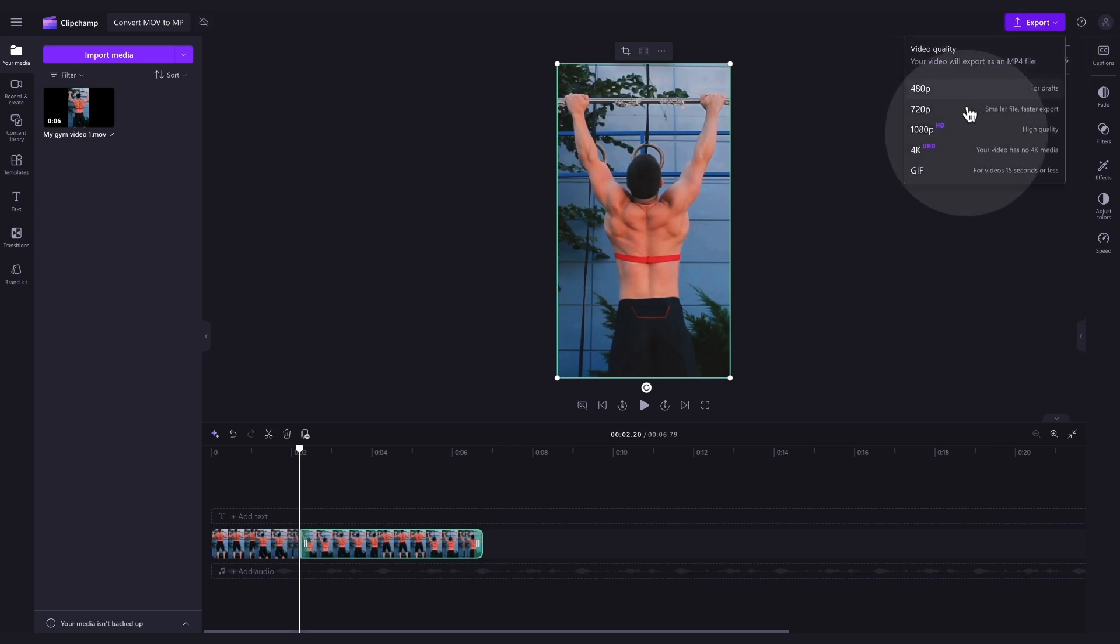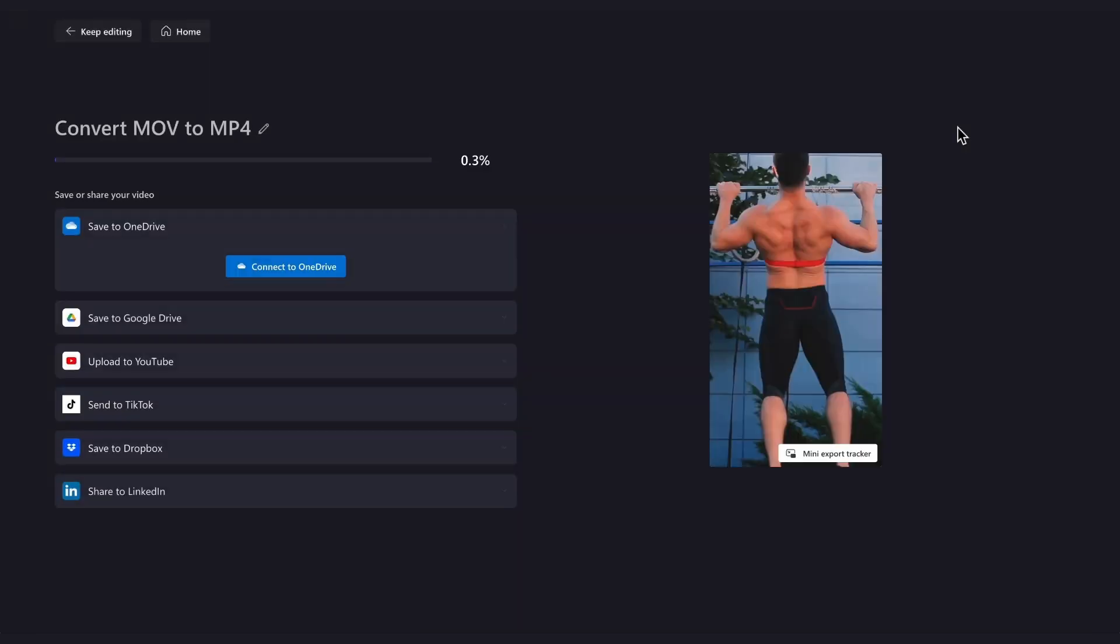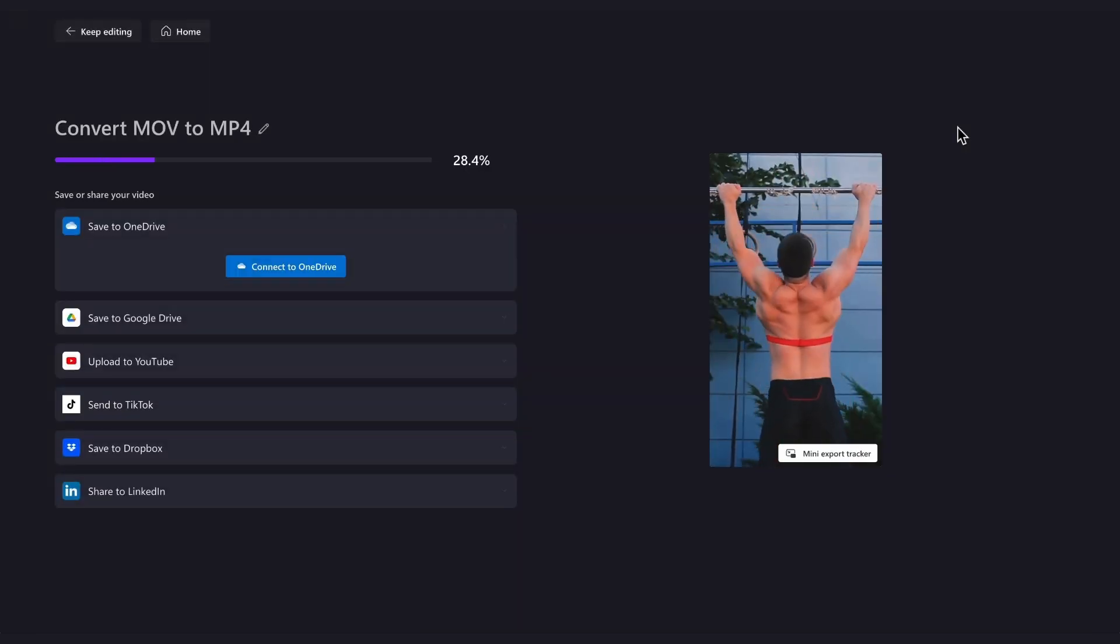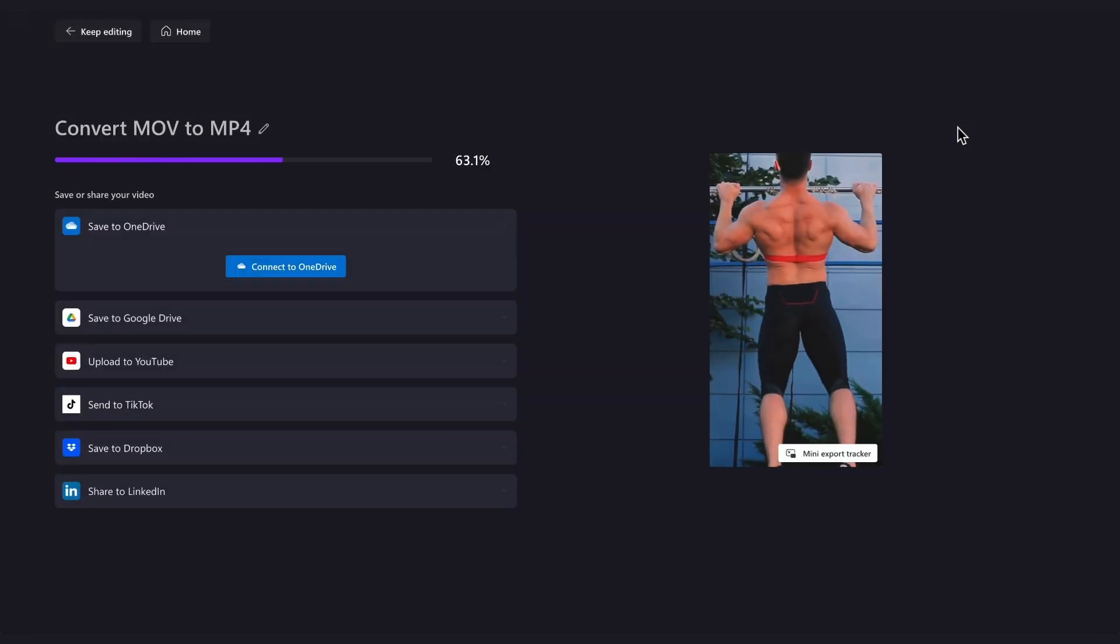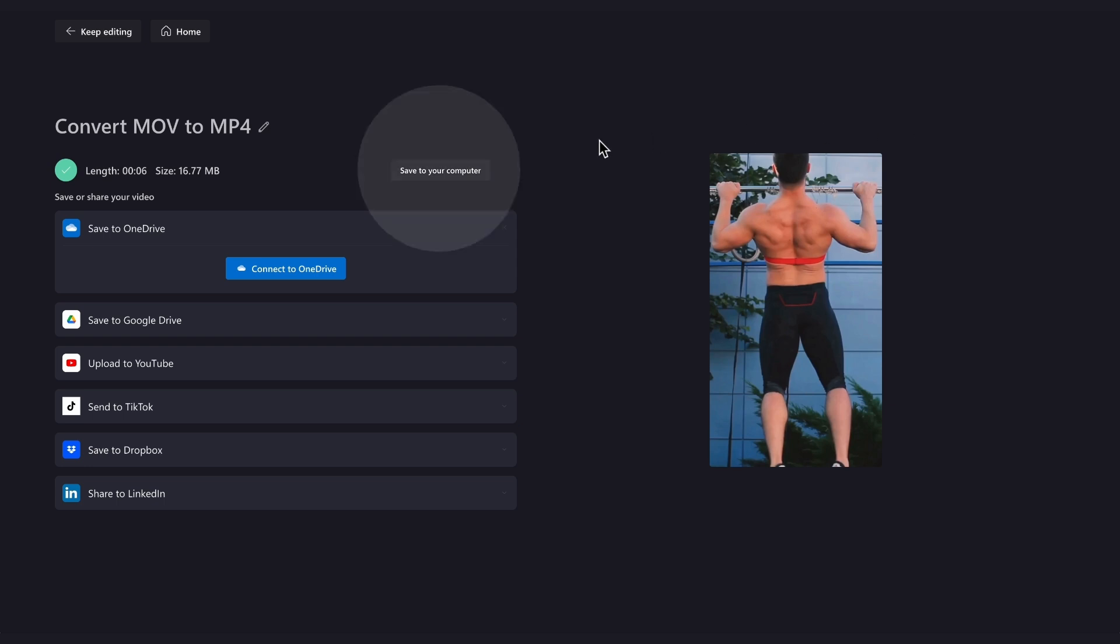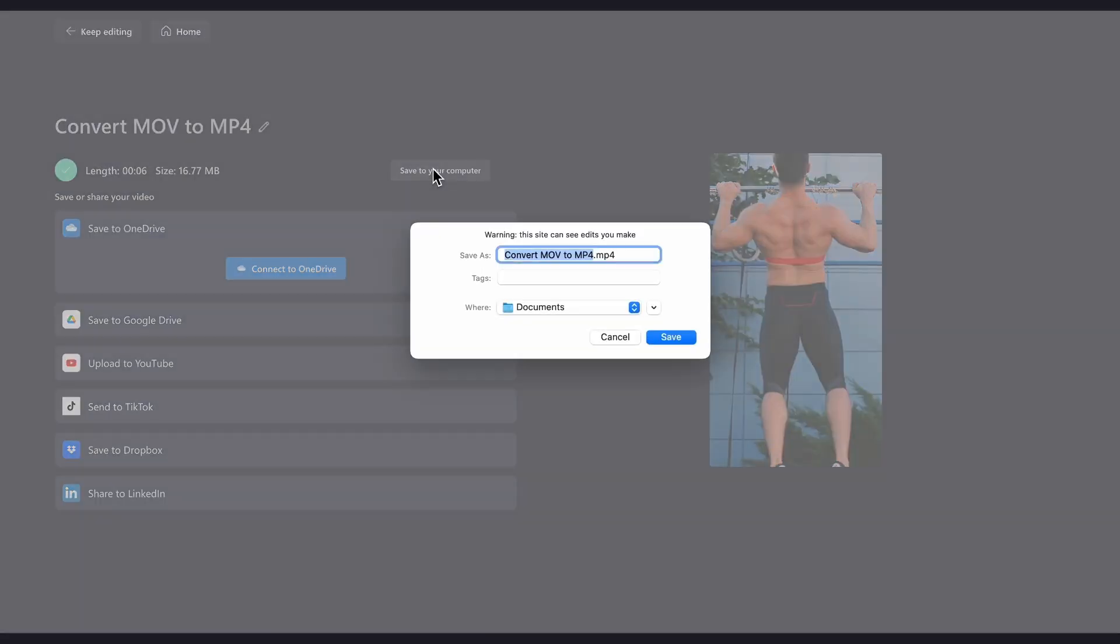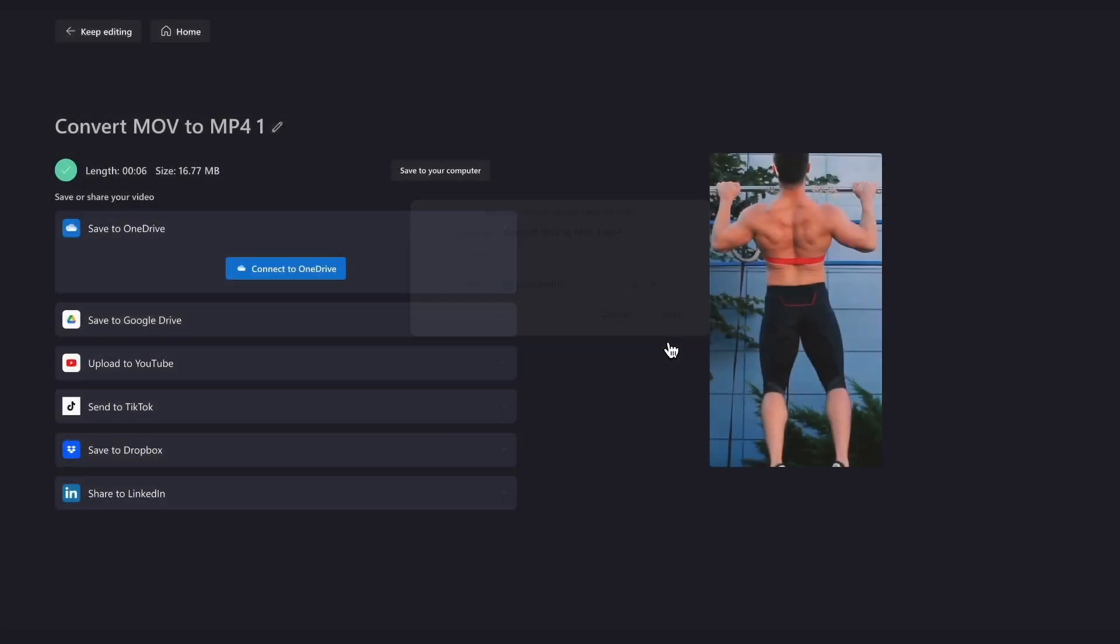Simply select your video quality and your video will begin to export. Then, once the export is complete, hit save to your computer and your video will save as an MP4 file straight to your device, ready for you to share.